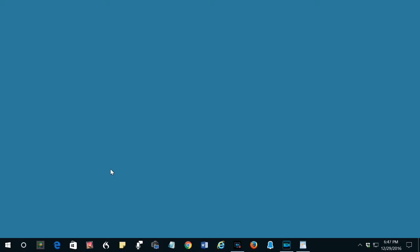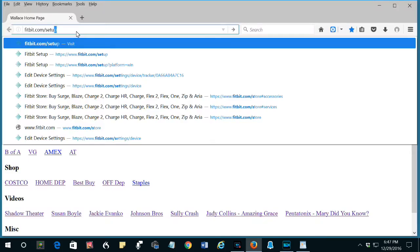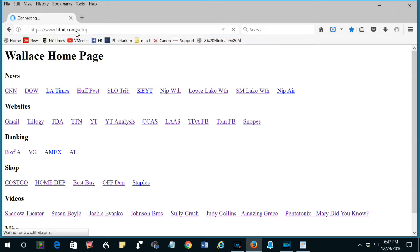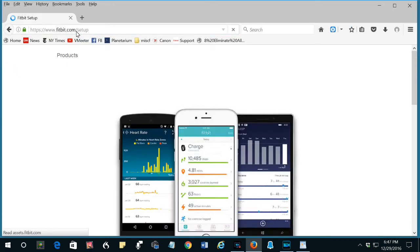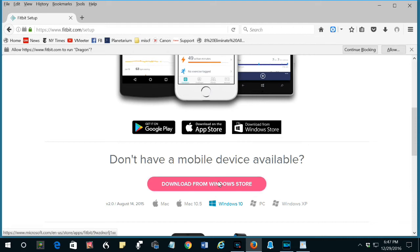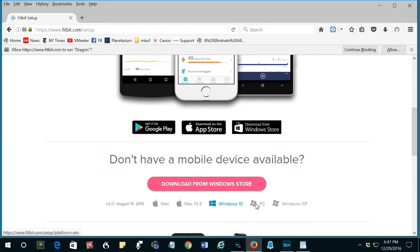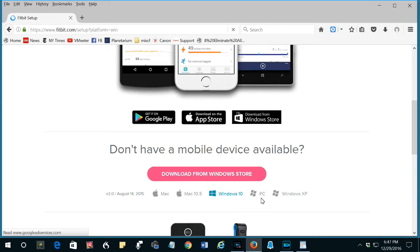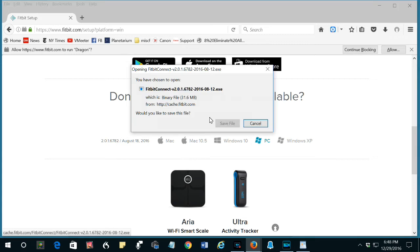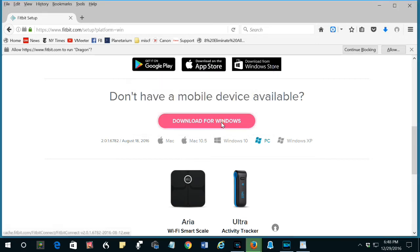Then, what you do is you go to the Fitbit website. Go to Fitbit.com/setup. You don't want the one for Windows 10, so you want to click Fitbit Connect, which is not for Windows 10, and that's the one you want. So, click PC to download the app. Make sure this is blue, PC, click download. Fitbit Connect is the one you are downloading. Let's go ahead and download it.